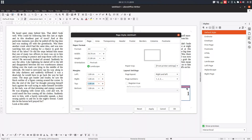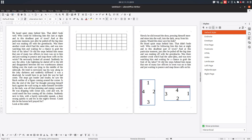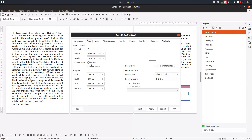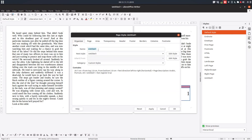Let's enter 1 centimeter everywhere, but for landscape we need the top margin to have three centimeters. Click Apply and OK. Now let's create another new style from the default style and name it 'My Portrait'.